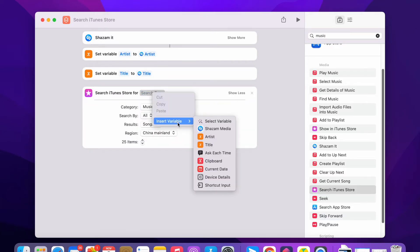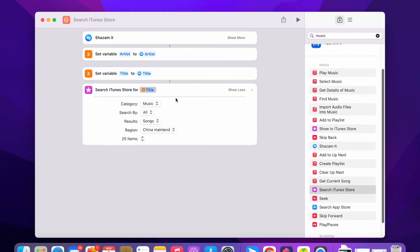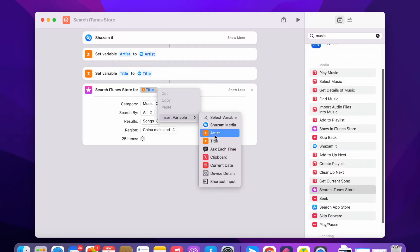Insert variable. Variable should be title, space. Let me add a space and set variable artist.